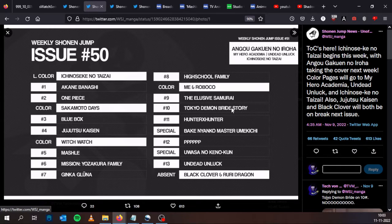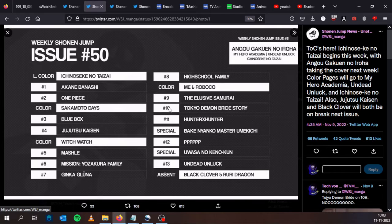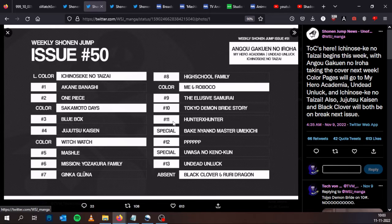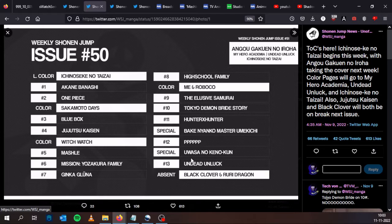Ginkan Luna are in the seventh place, but oof, Tokyo Demon Bride Story is already on number 10. Oh please no, please go up, go up next week please. And Hunter x Hunter is in number 11 here for the second week in a row.